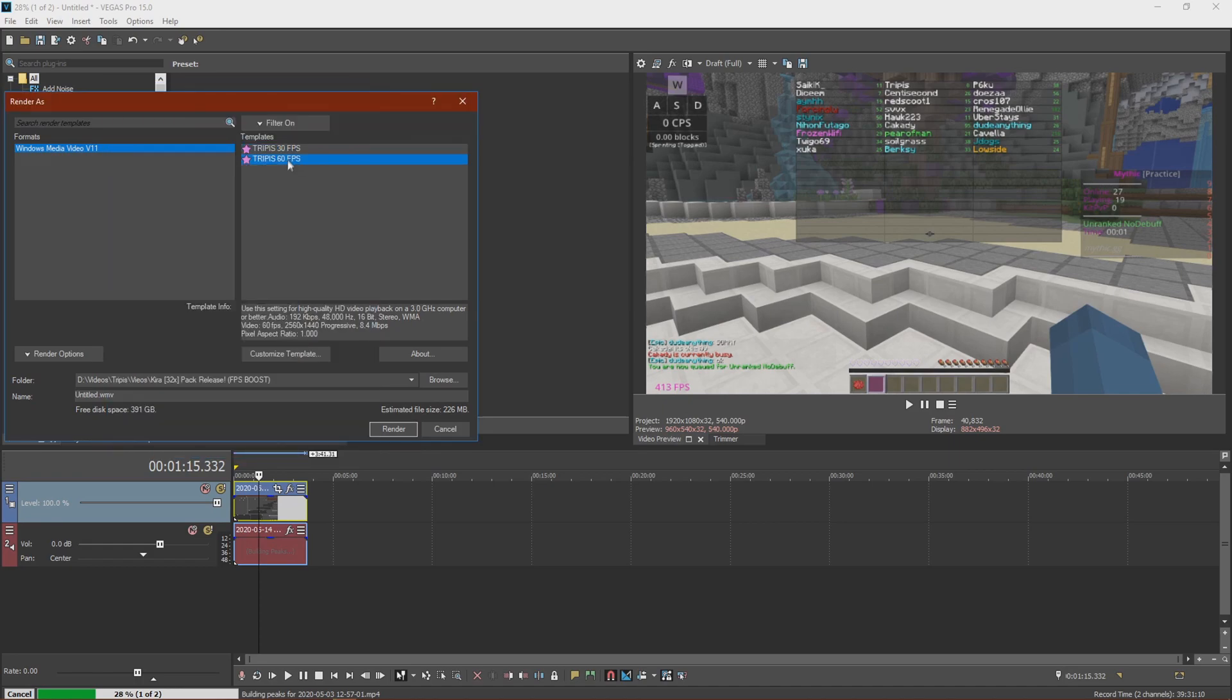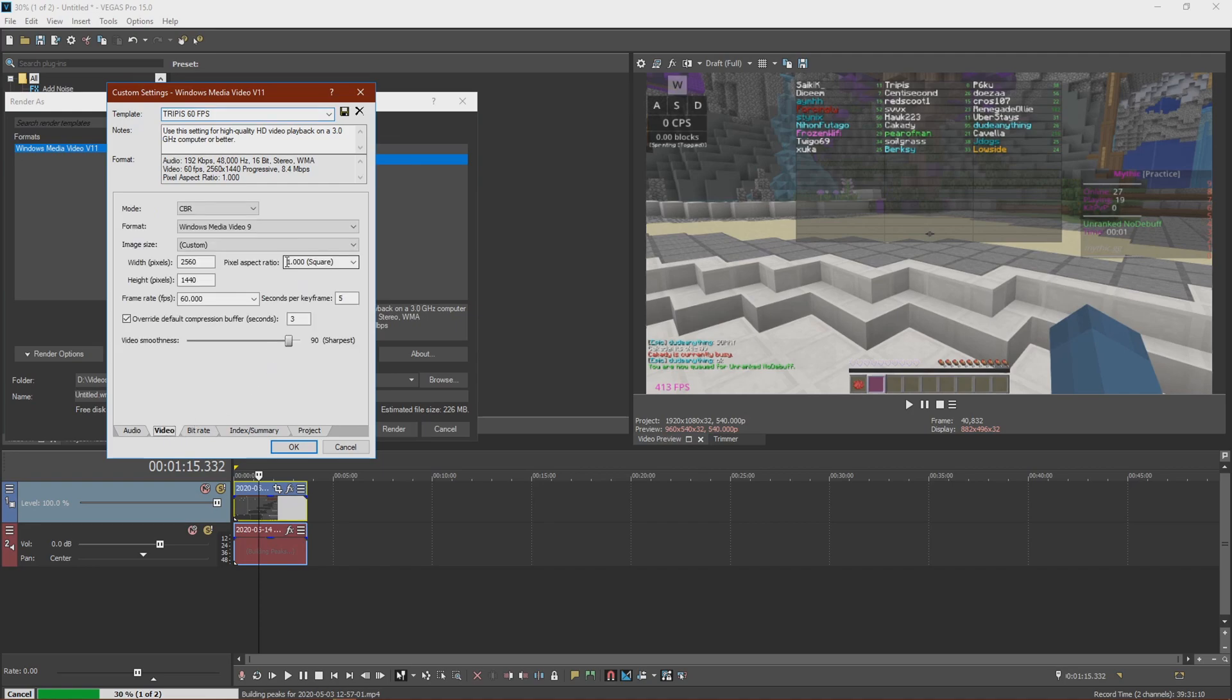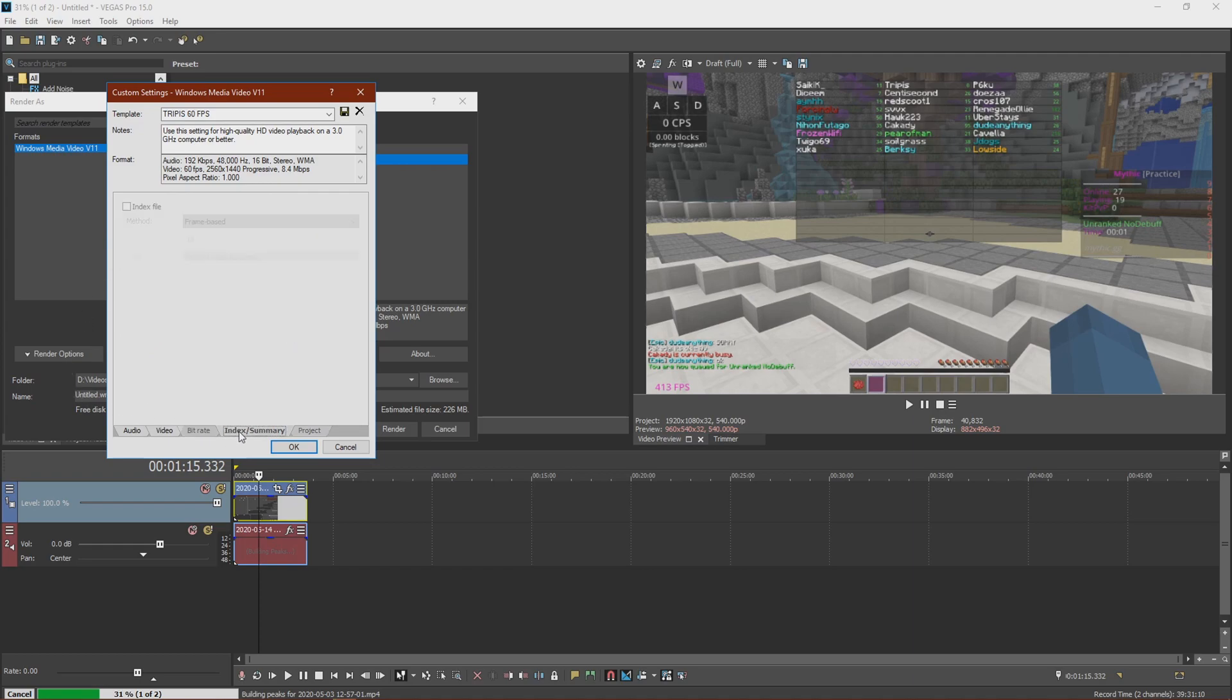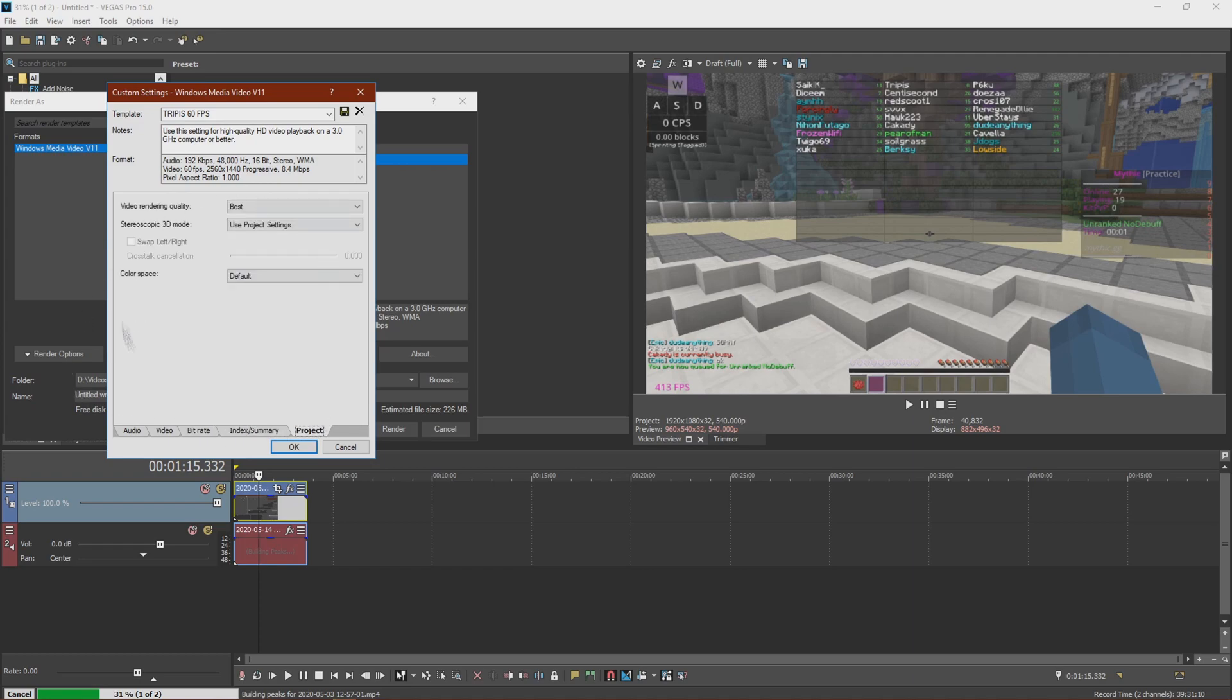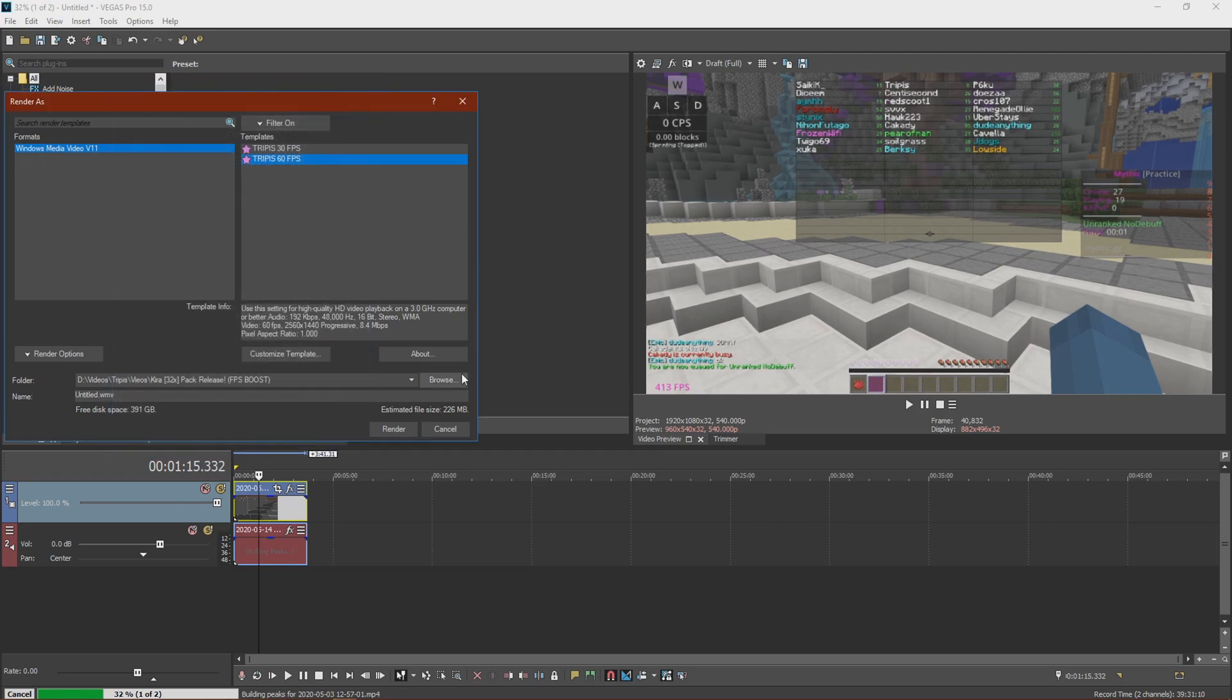And now I have my 60 FPS renders. Here we go. So then you just want to click Browse and save it to wherever you want. And then just click Render and it should start.